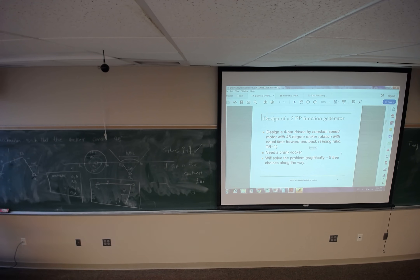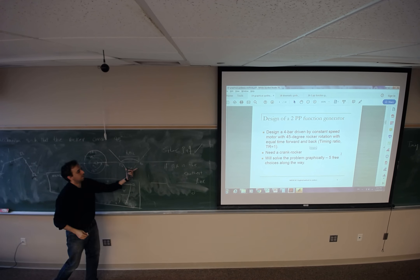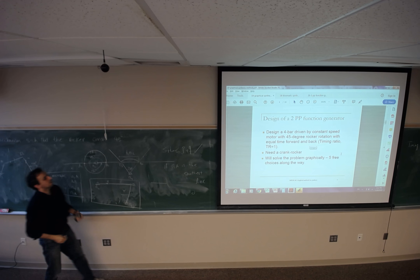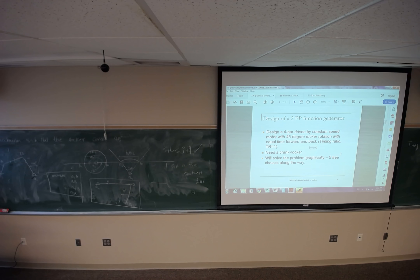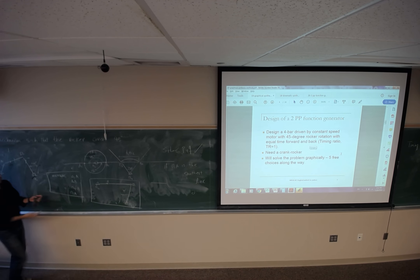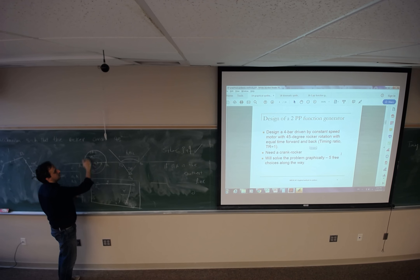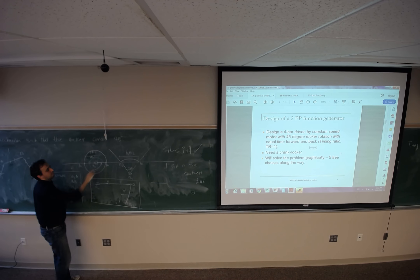Later on, we will see that if we want to design something with a different timing ratio than 1 — for example, a timing ratio of 1 over 2 — we would like the forward motion to have half the speed of the backward motion.